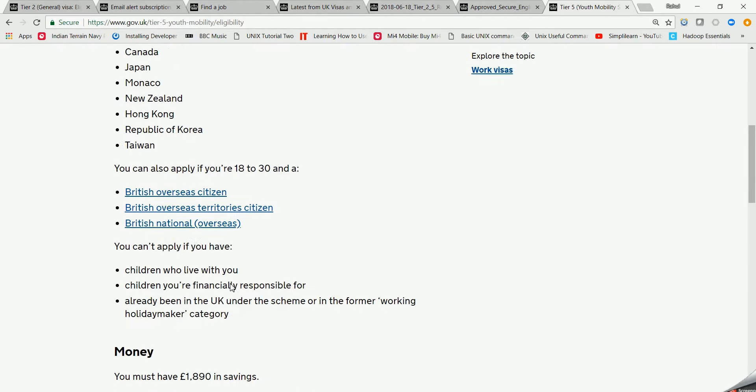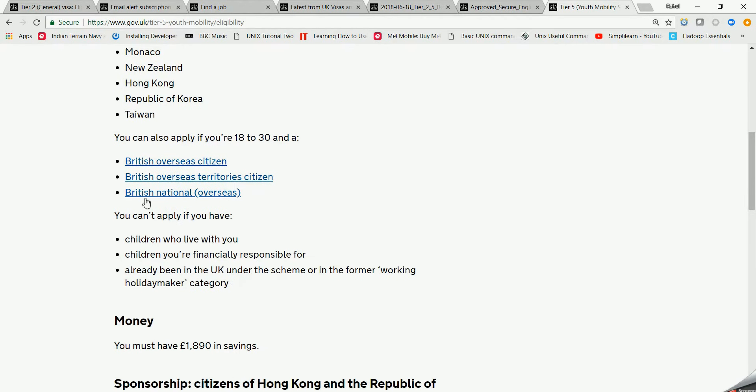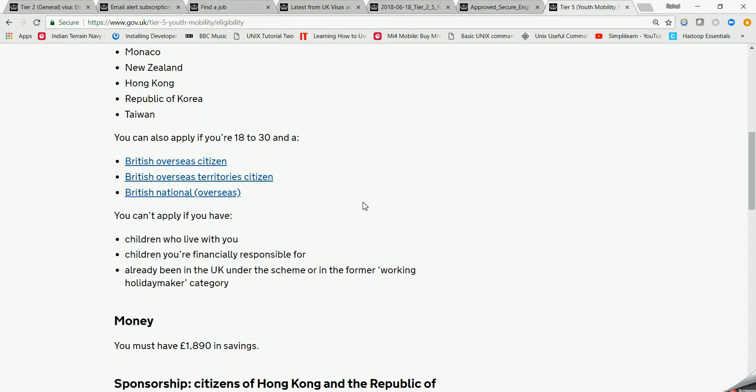So we haven't got our country listed here. This means we are not eligible for Tier 5 visa. For Tier 5 visa they have got various things like British overseas citizens. Here we are, I can say we are less fortunate, that's why we are not getting these options for us.